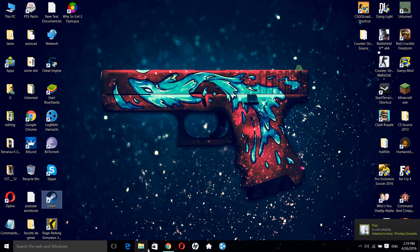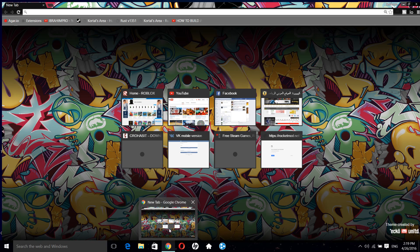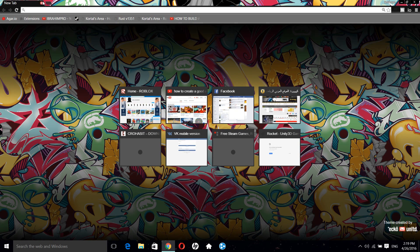Hey guys, today I'm going to show you how to get rid of the Slither.io mod. If you watched my previous video you will know that I downloaded Slither.io and the Cario mod.